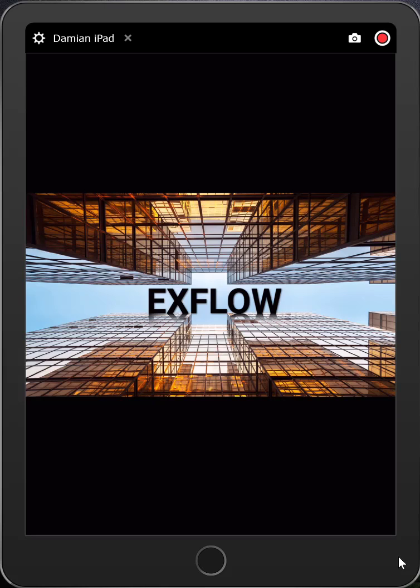Hi, and welcome to this short demonstration of the Xflow Mobile Approval experience.